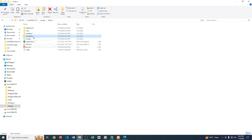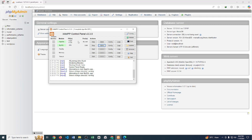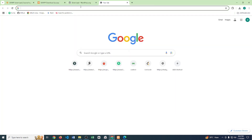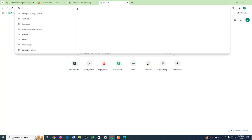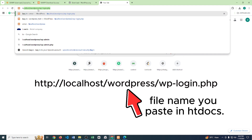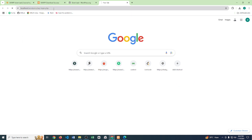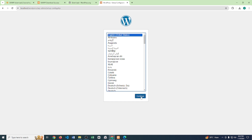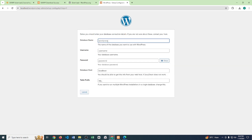Our WordPress file is now in htdocs. We've done a lot of things. Now go to the browser — make sure your server is running. In the browser, write: localhost/wordpress/wp-login.php. Click Continue, then click Let's Go.